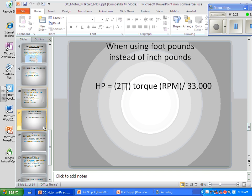Using foot-pounds instead of inch-pounds, we use a slightly different formula: 2π times torque times RPM, divided by 33,000. There are two formulas, but foot-pounds represent more serious force. The one to remember is 2π times torque times RPM divided by 33,000 — and any quiz questions will be based on that formula.